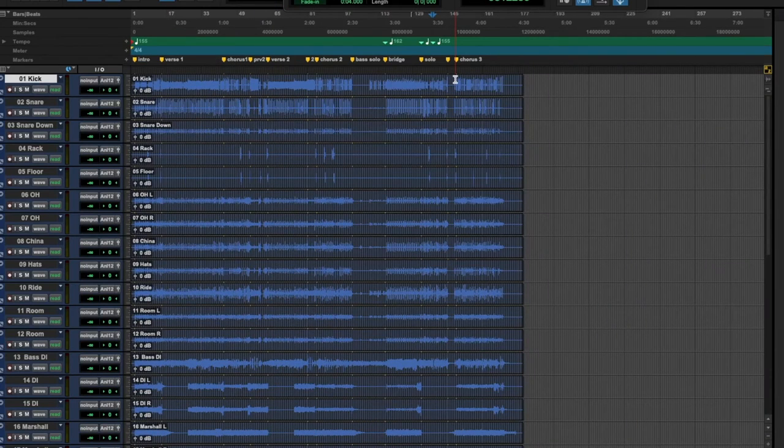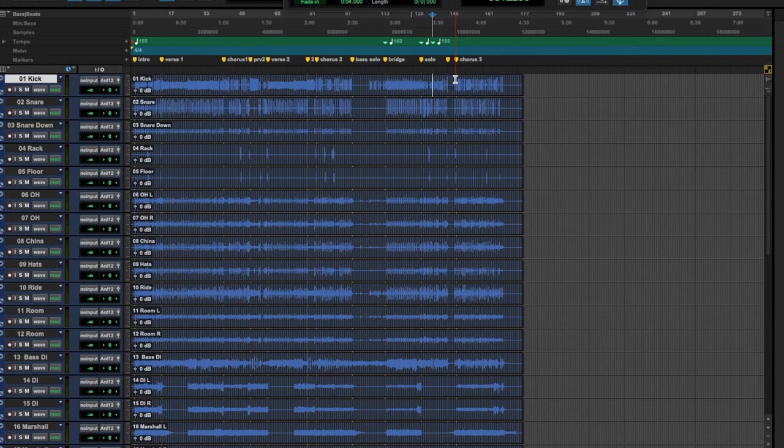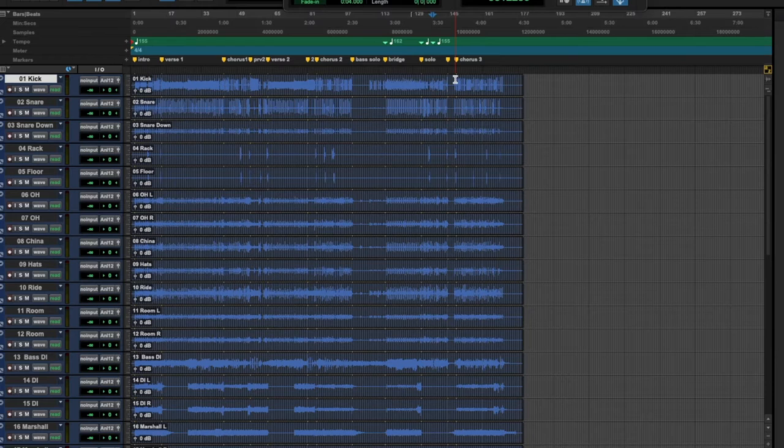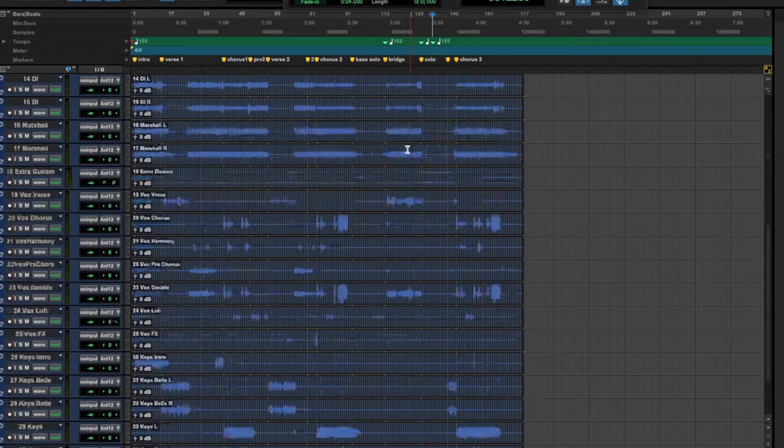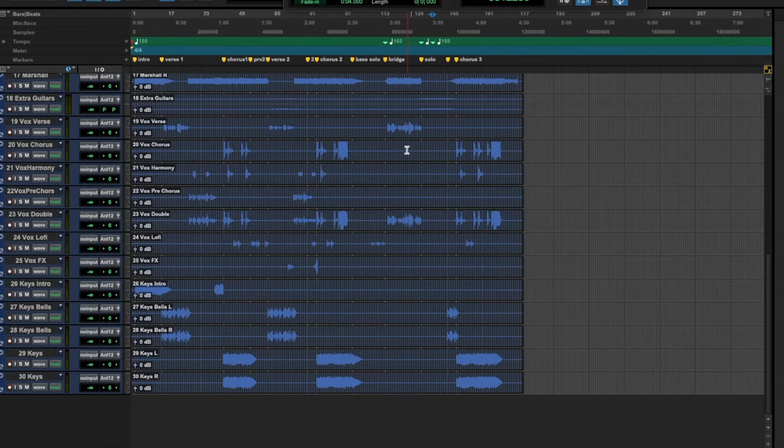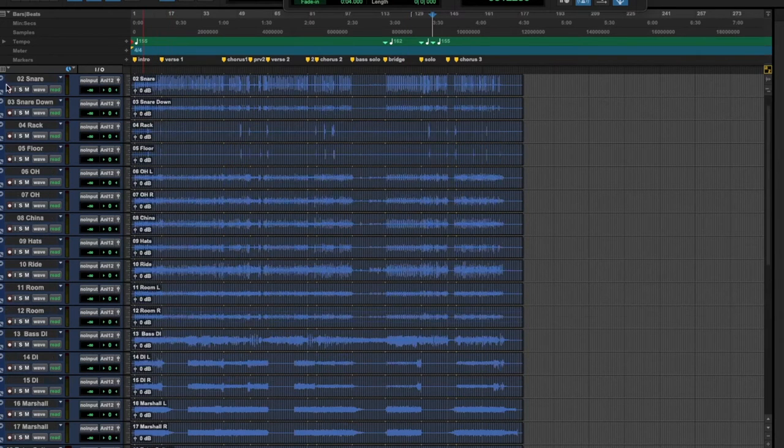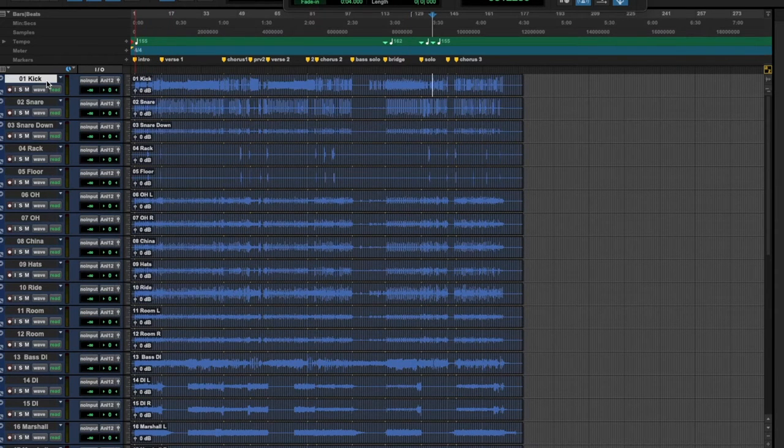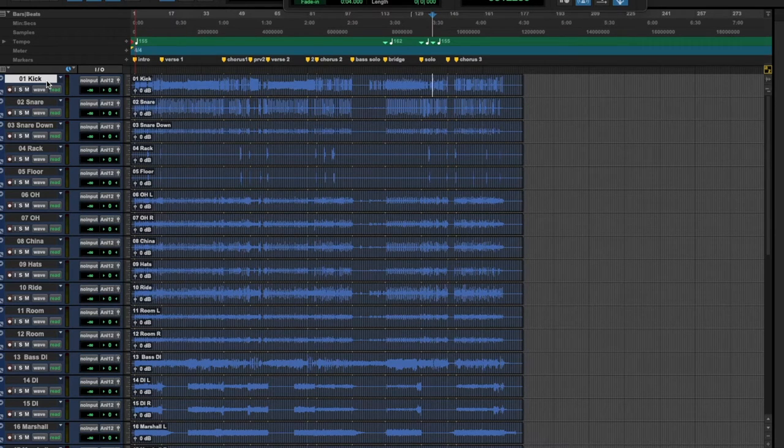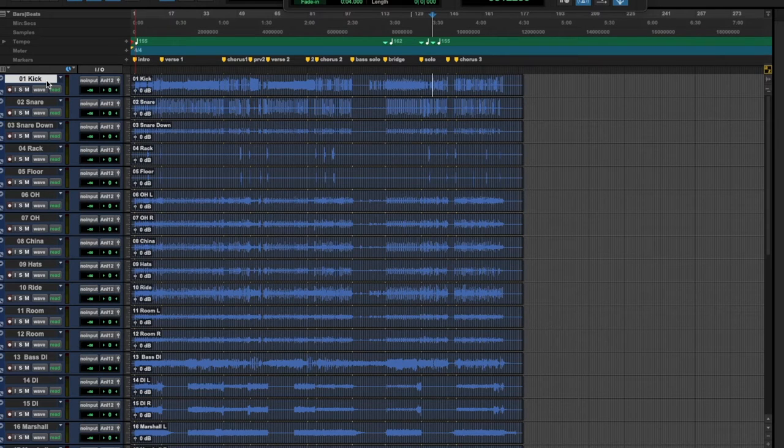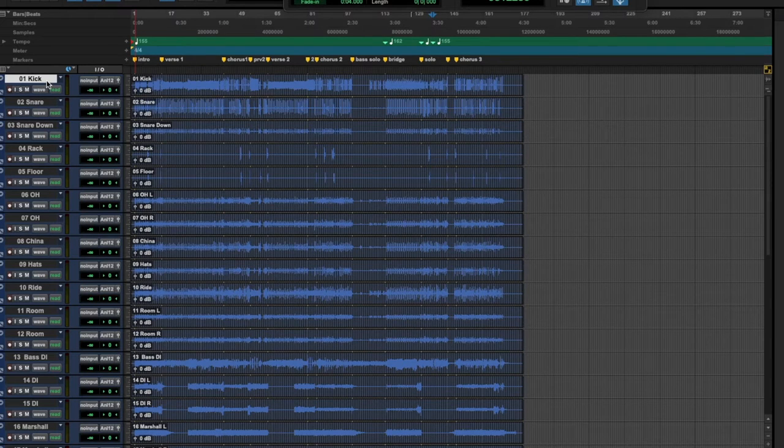Now in this example we're going to be moving over to Reaper. The only way to export this tempo map is to export a simple universal MIDI file. Now in this session there are no MIDI instruments. This is all live audio, live drums, live guitars, vocals. So what we need to do is we need to create a MIDI track and this goes for any DAW. If you're going from Reaper to Cubase or Studio One to Logic, it's the exact same process. This is universal. Just in this video we're going from Pro Tools to Reaper, but you'll be following the same system regardless of the DAW you're using.